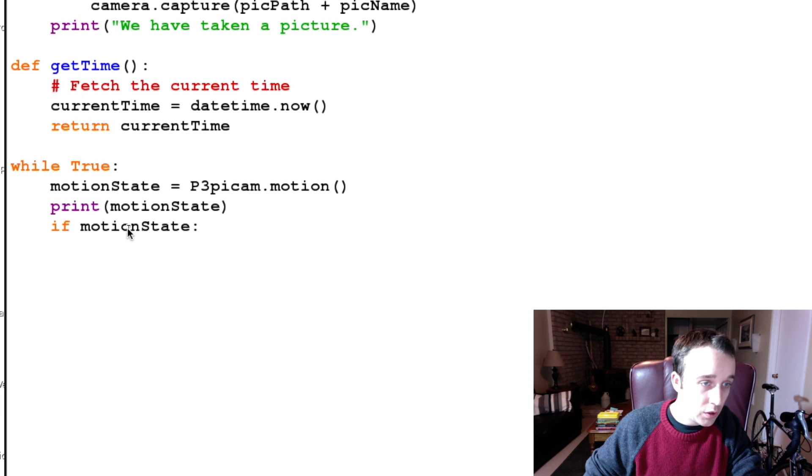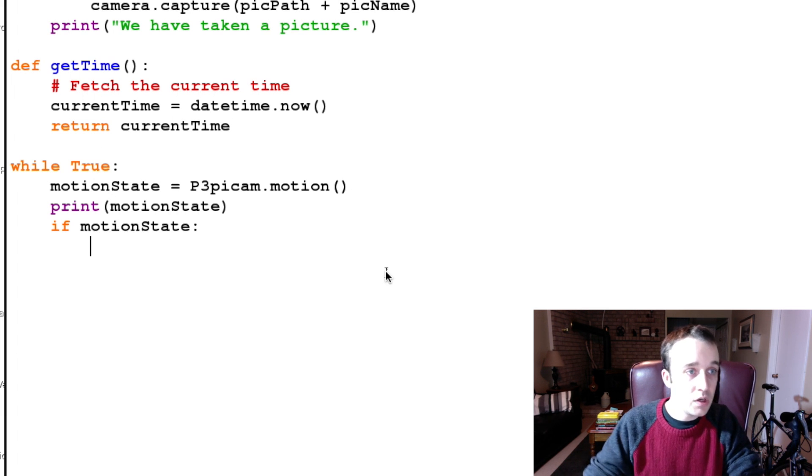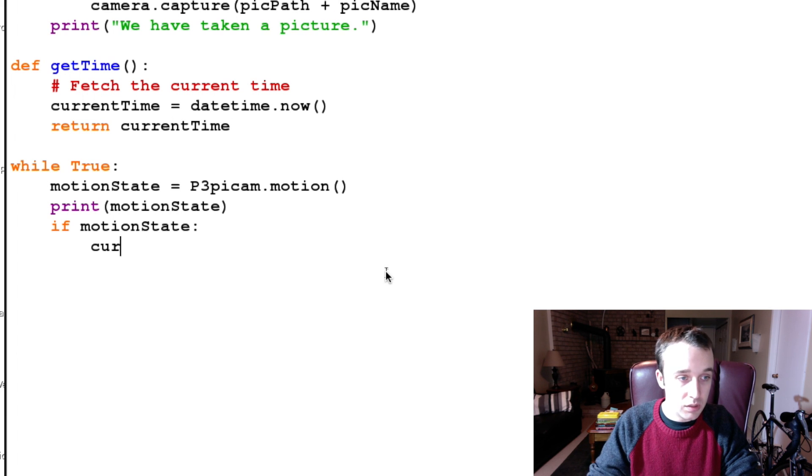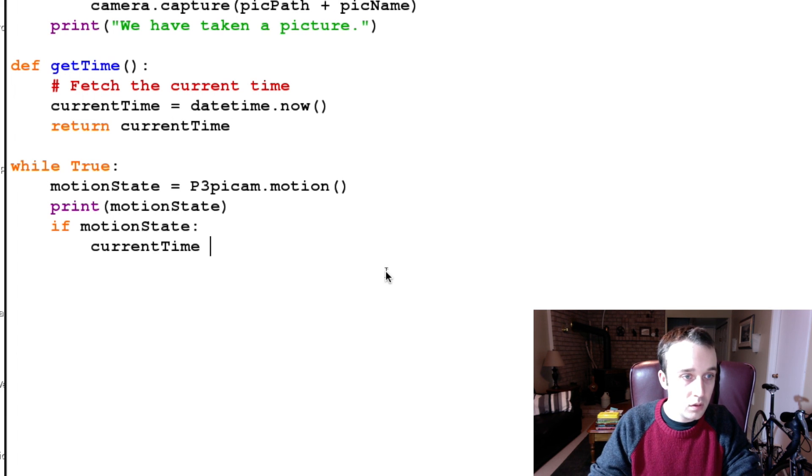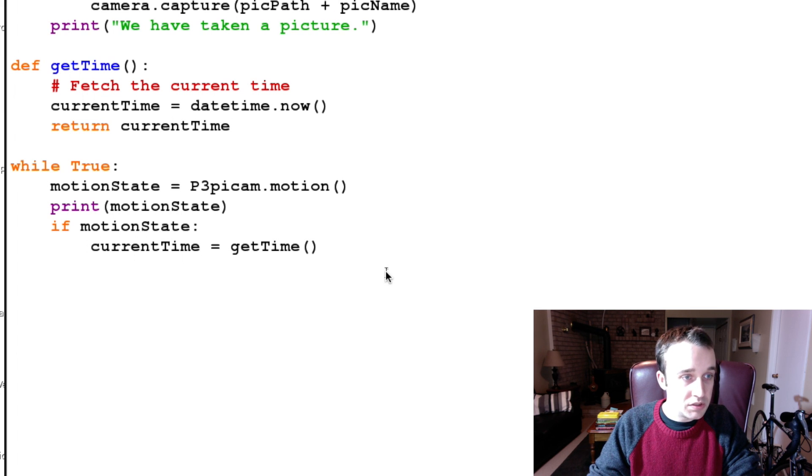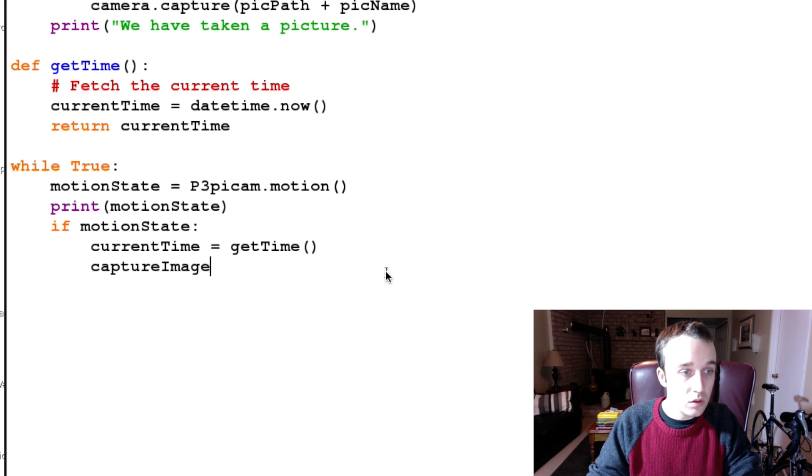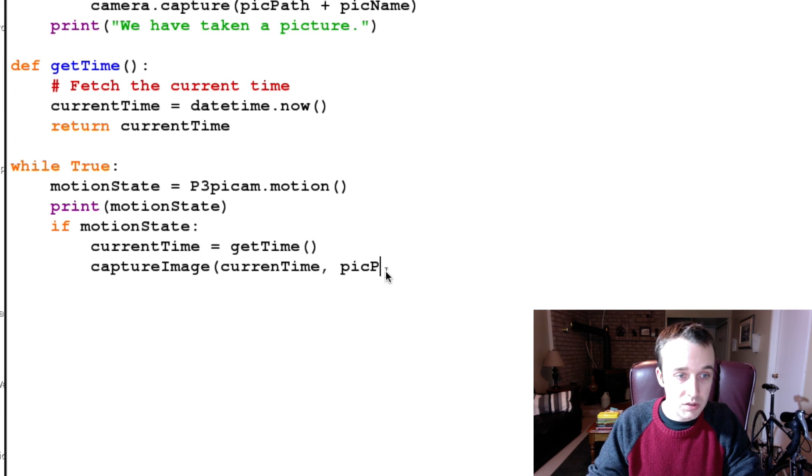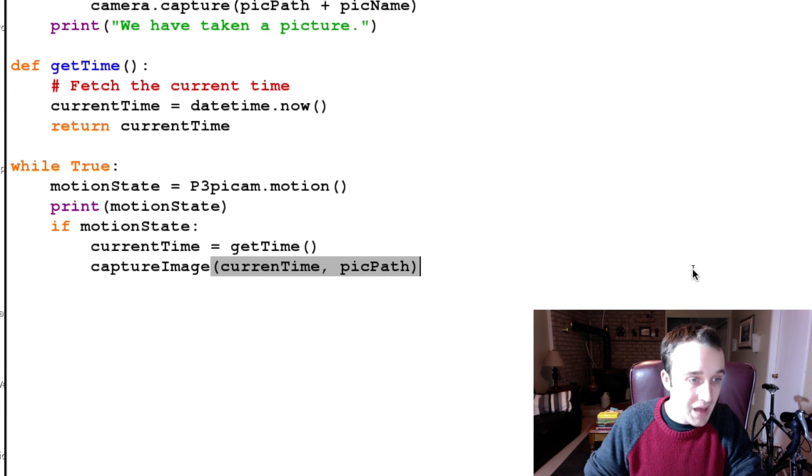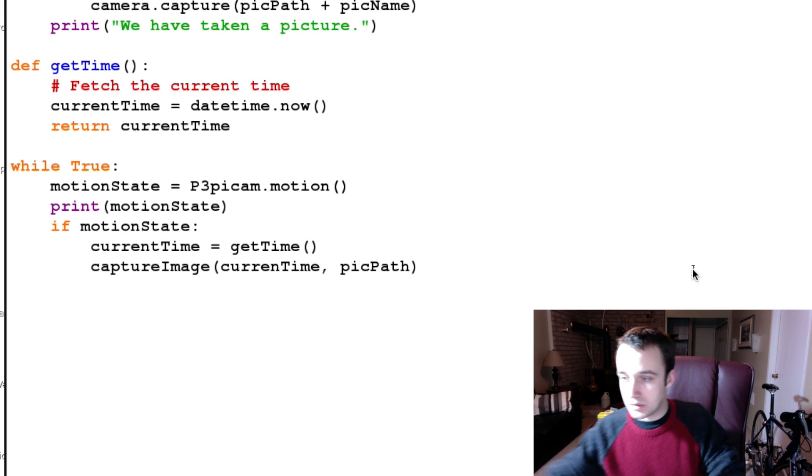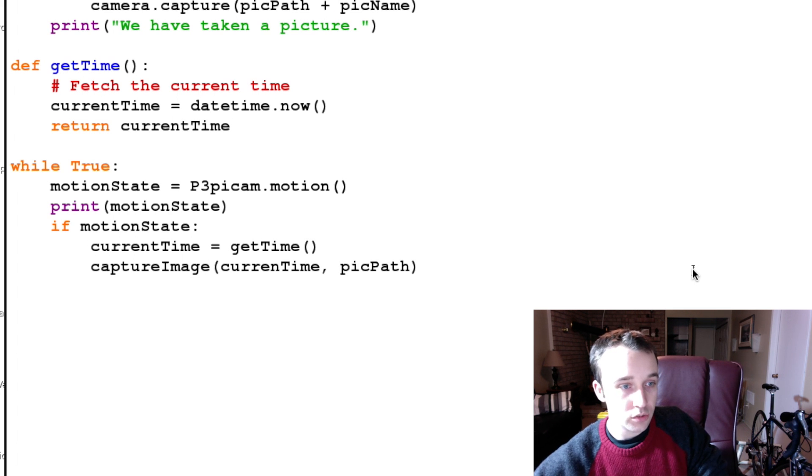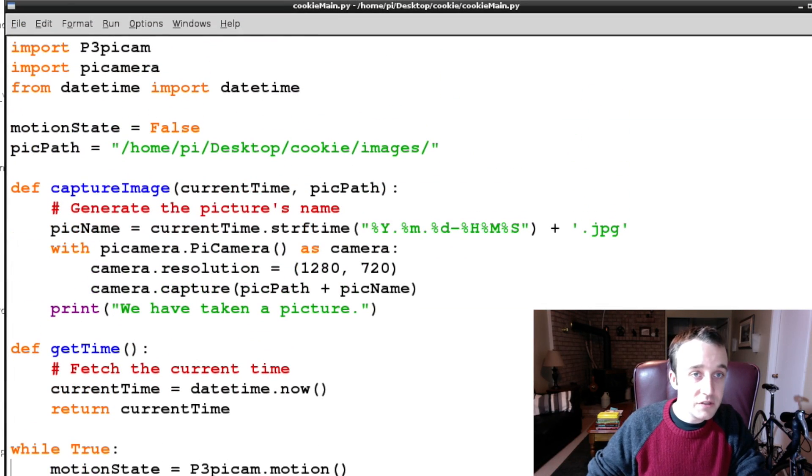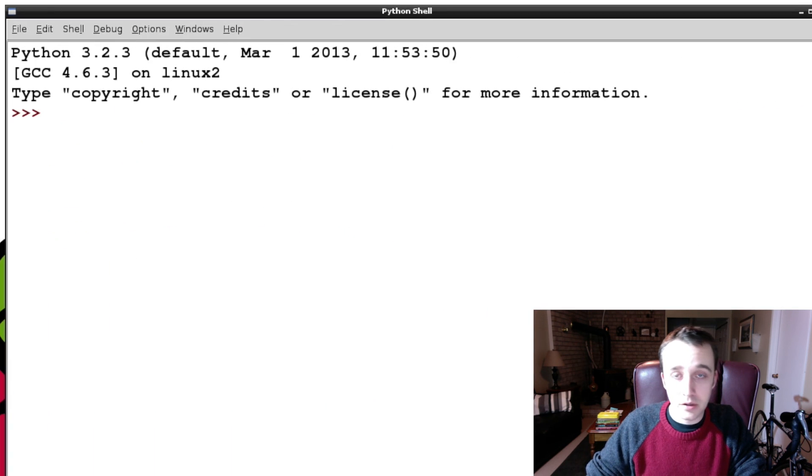And if we are, if it's true, if we are detecting motion, what we then want to do is say currentTime is equal to getTime, and then we want to say captureImage, passing it currentTime because we need to, as well as the picPath.